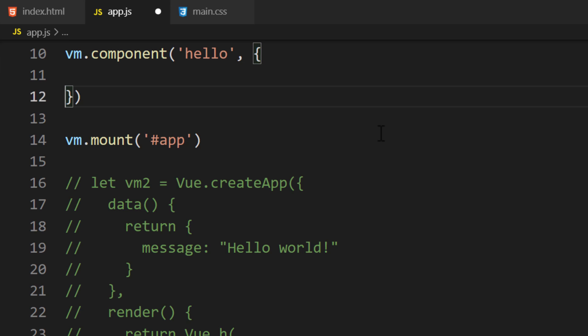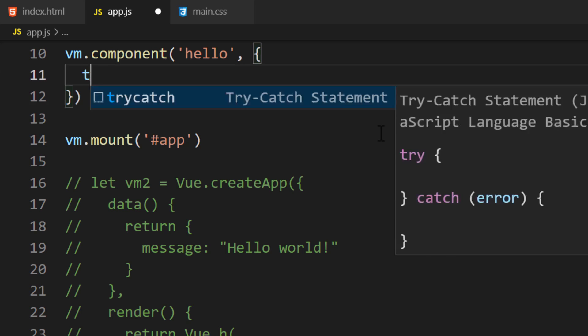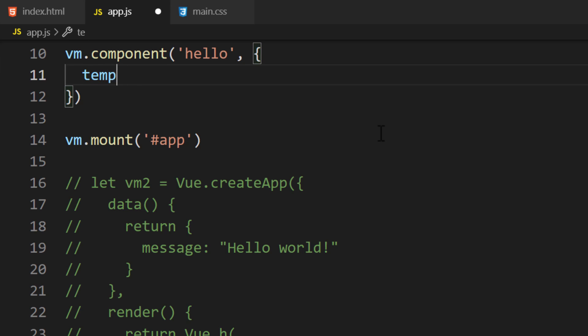We'll add the template property to the configuration for the component. The value will be a string literal. We're going to add an element with the message data property.